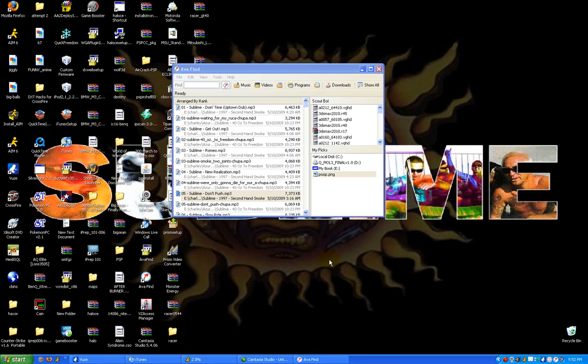The first time you run it, it scans your entire hard drive, any external hard drives, thumb drives, everything, and remembers it. So when you go to search something, it comes up instantly and you just click it and it will open it up.